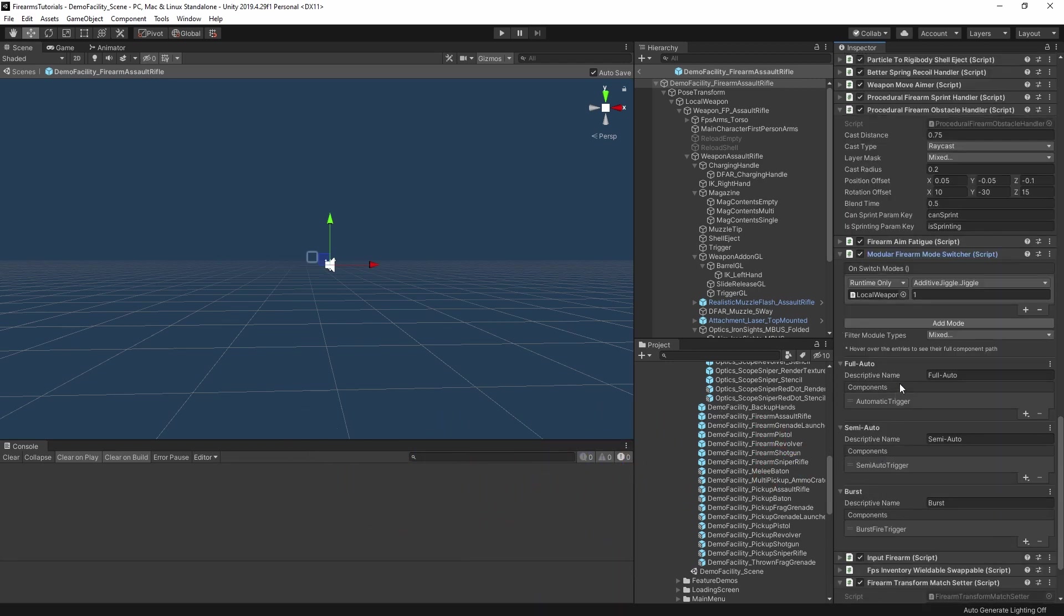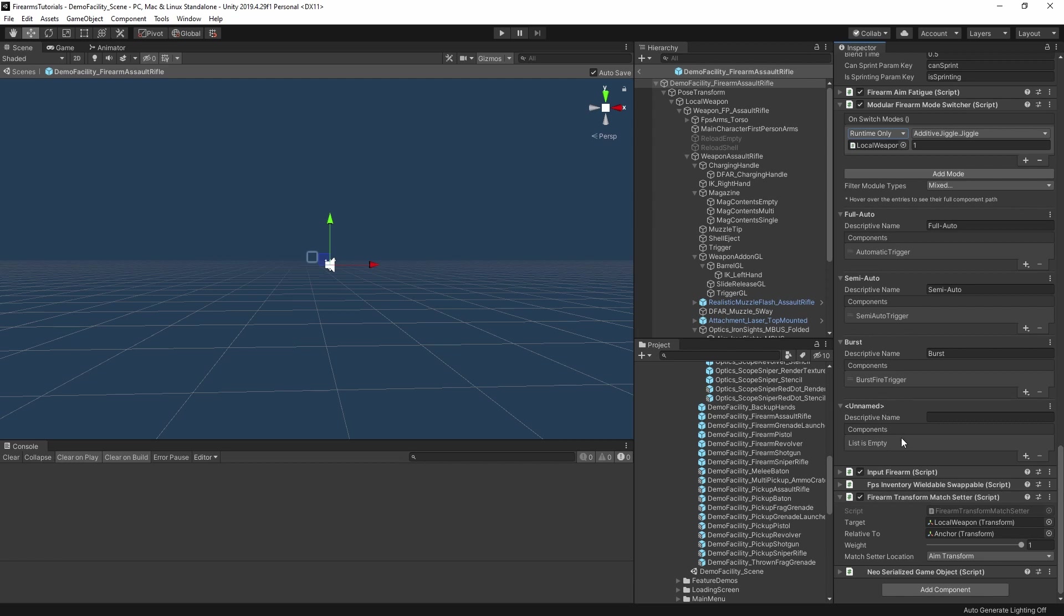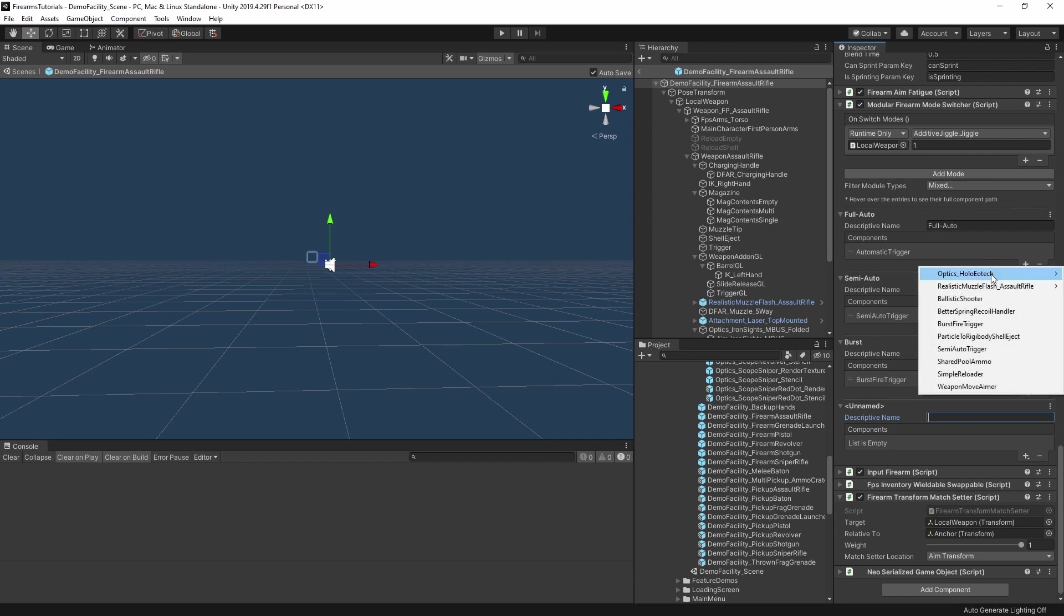This controls which modules are tied to which modes. Looking at the inspector, we have this add mode button here. Every time you hit that, it adds a new section. And each of these sections is a firearm mode. And the top mode is the one that's active on start. You give your mode a name. This is the name that appears in the HUD above the ammo counter. And then you essentially just pick the components to use for that mode. Clicking the plus button here, and this will give us a list of all of the firearm modules on the weapon and its children. These fold-outs here are child objects with modules attached, while the single entries are the modules on the root.